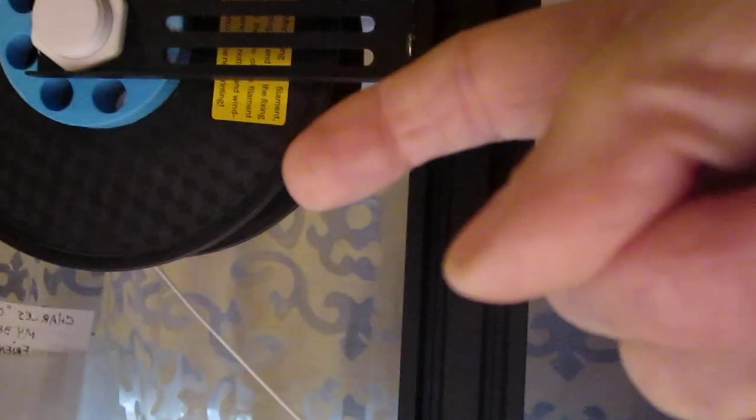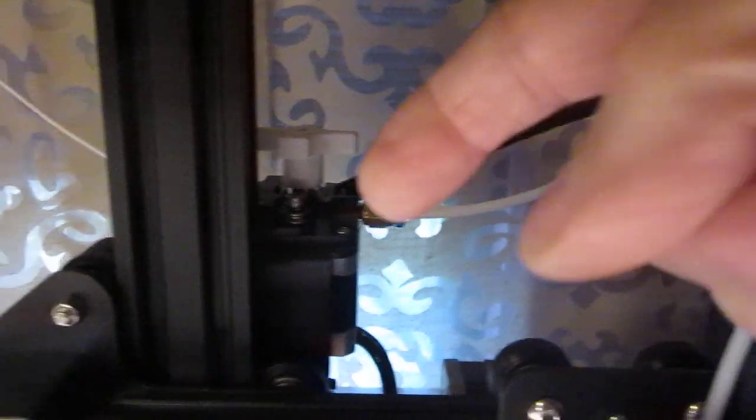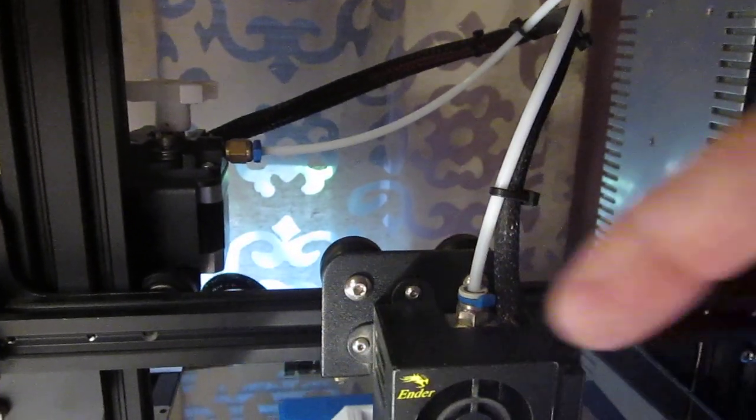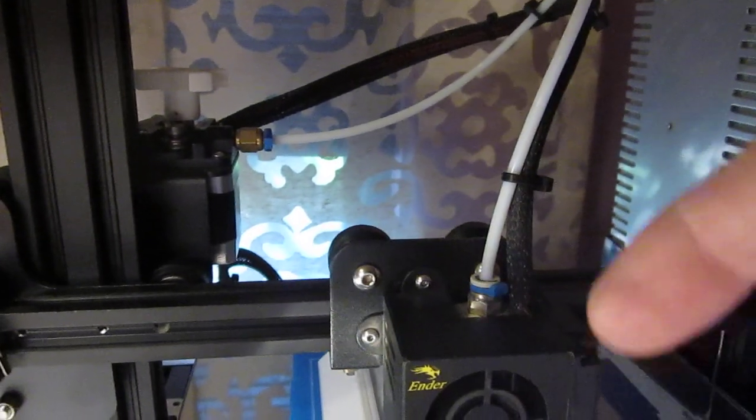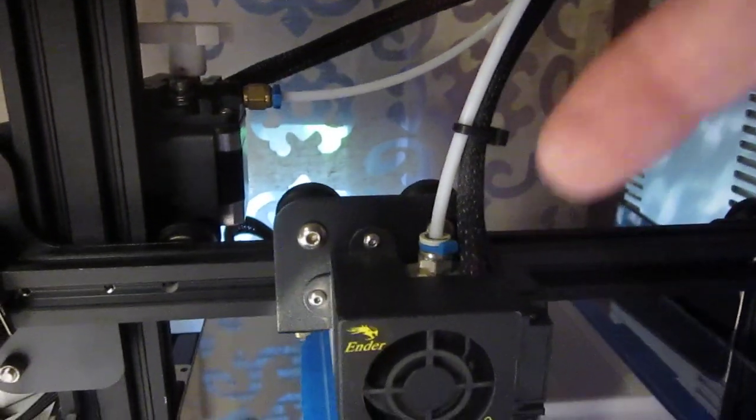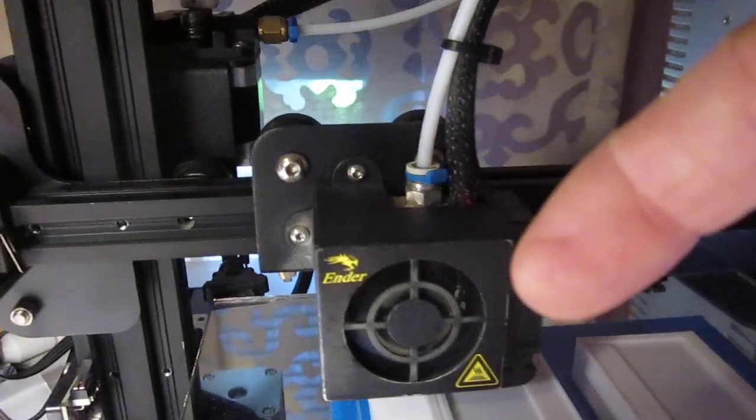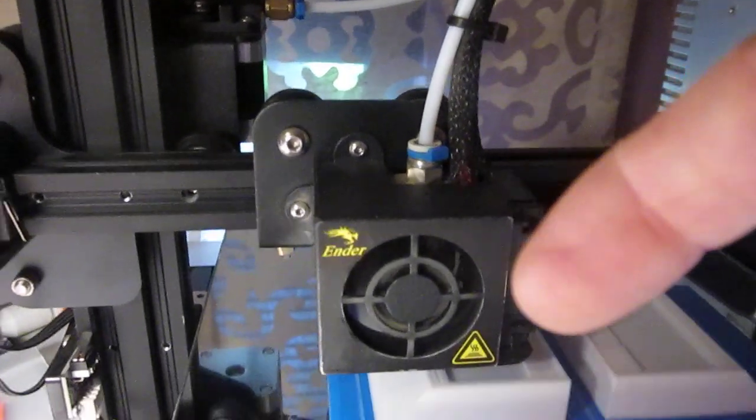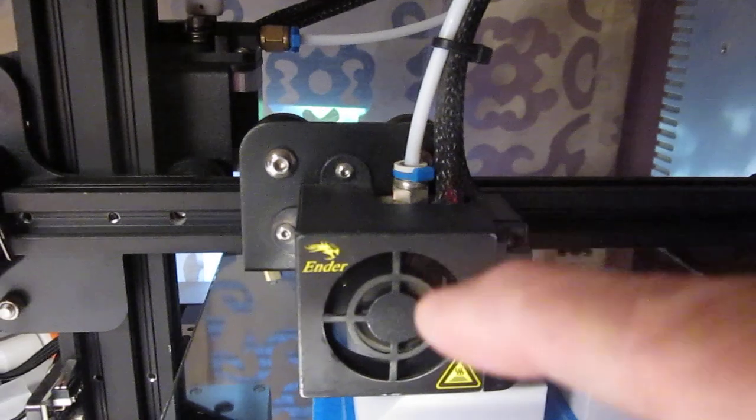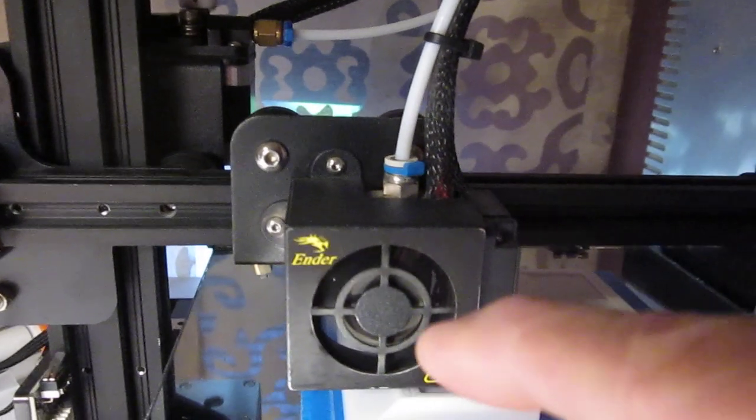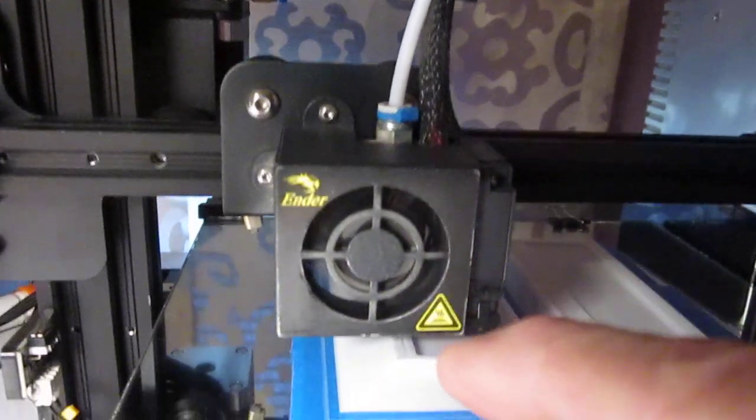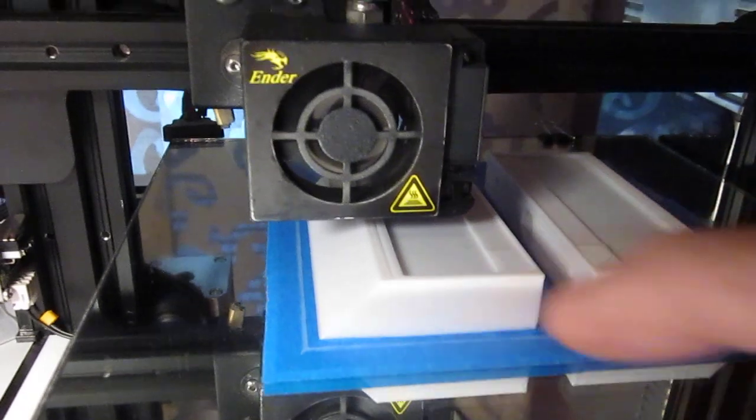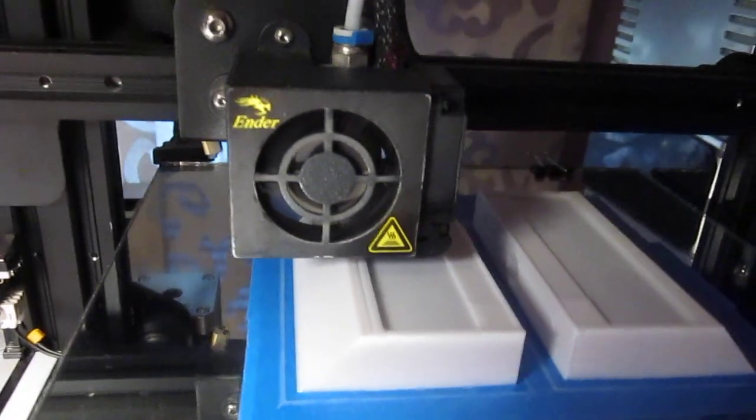To get filament from here through here, delivered through the Bowden tube because this is a moving piece, delivered to the hot end, passed through the heat sink, fan, and heat block. That's it. And down to the table.